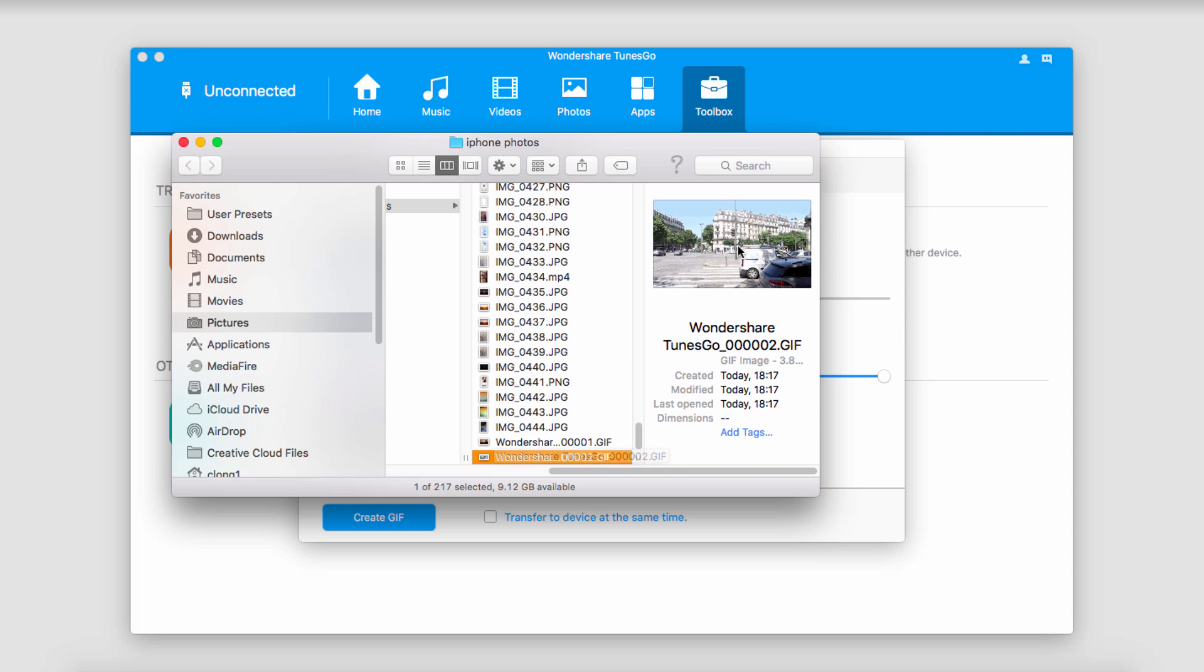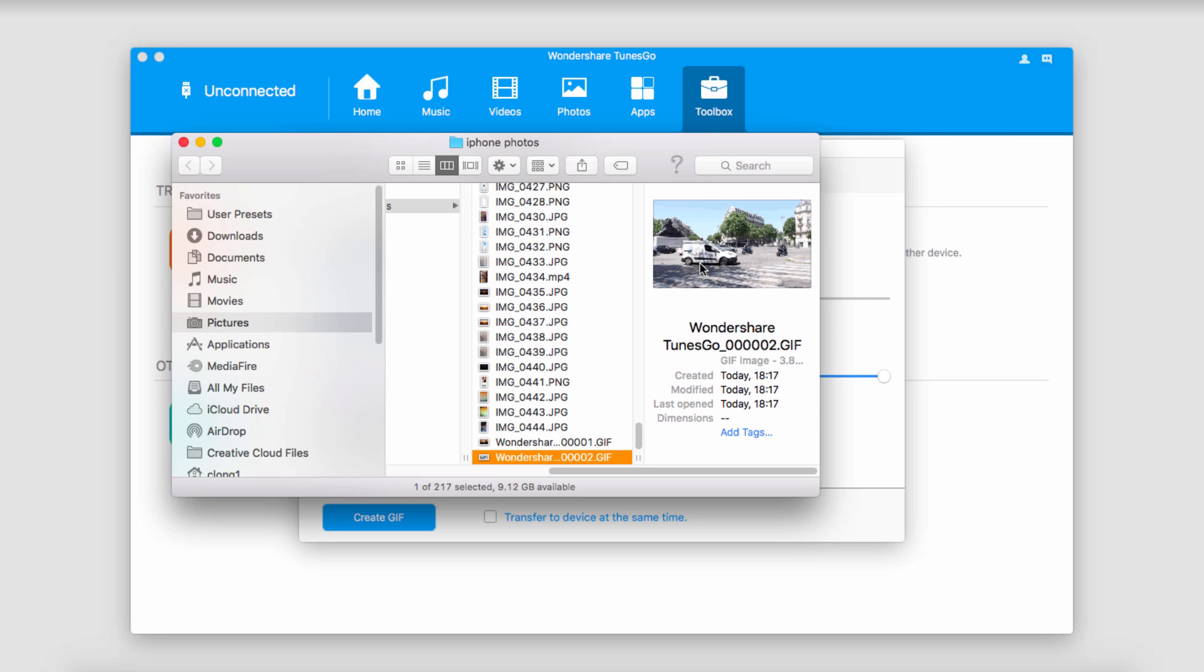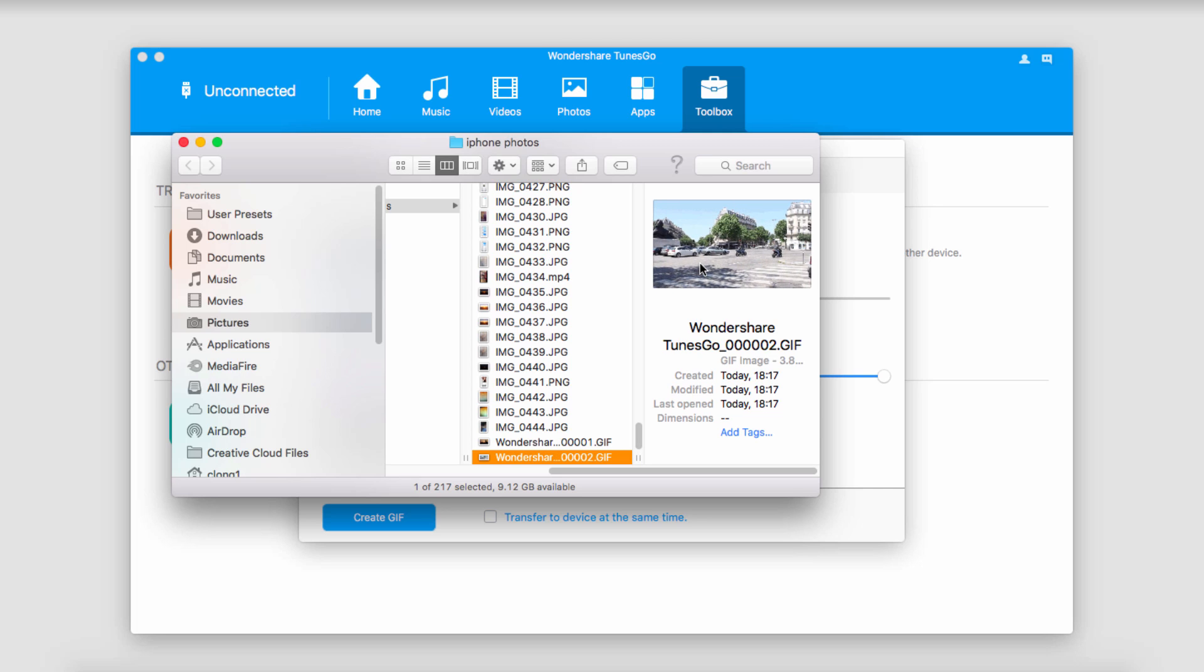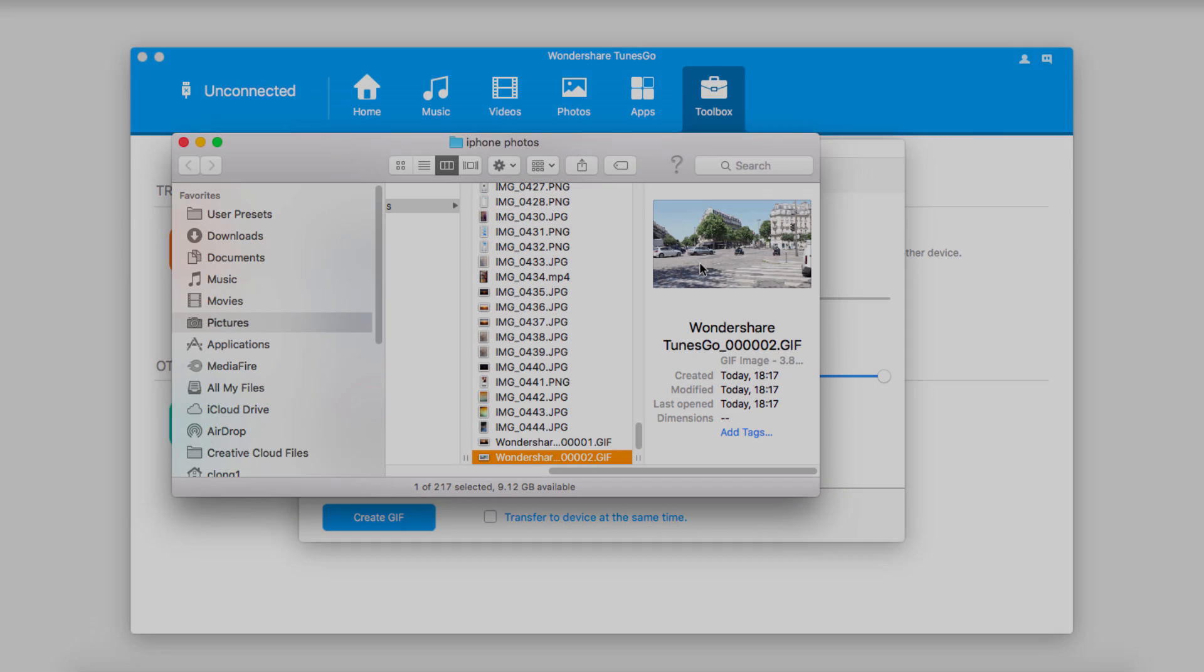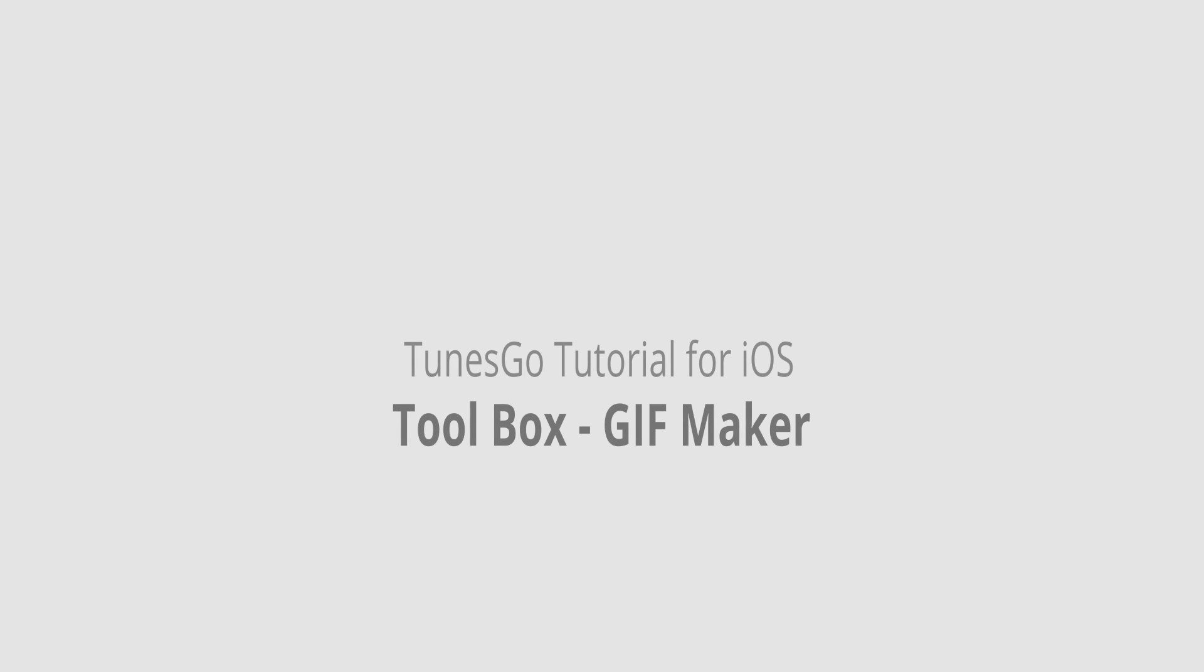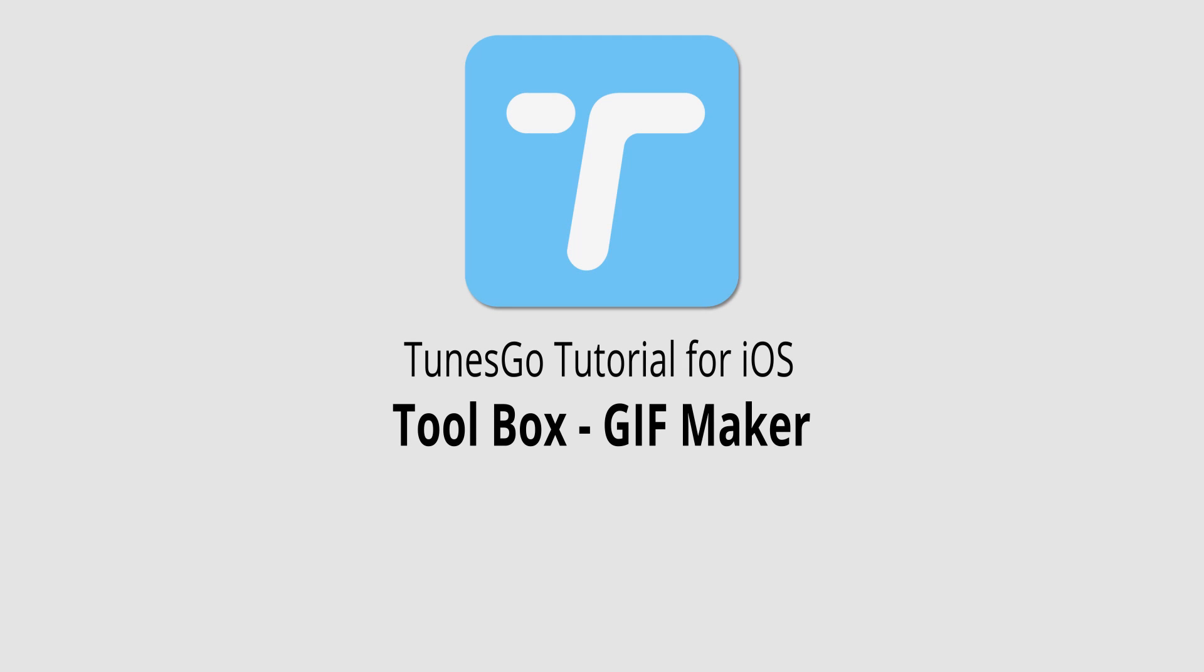And you can see we can actually preview it here, which is pretty cool. And now you can convert as many photos or videos to GIF as you want. And that is it for this video. I hope you guys enjoyed. That's how you use the GIF maker inside of the toolbox feature in Wondershare Tunes Go.